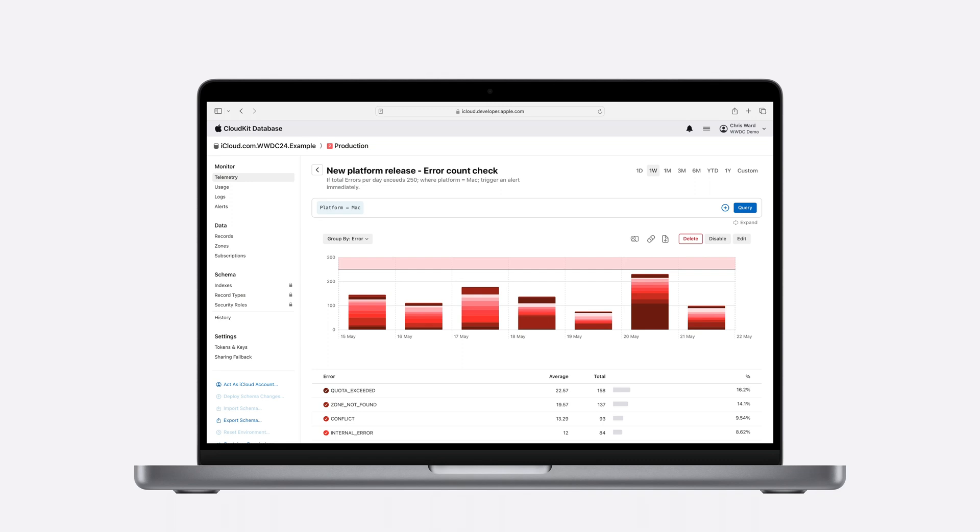Two other example alerts using different metrics could be, when your app ships on a new platform, configuring an alert for the number of errors would provide visibility into the success of your new endeavor, or help you to act fast on any mistakes.